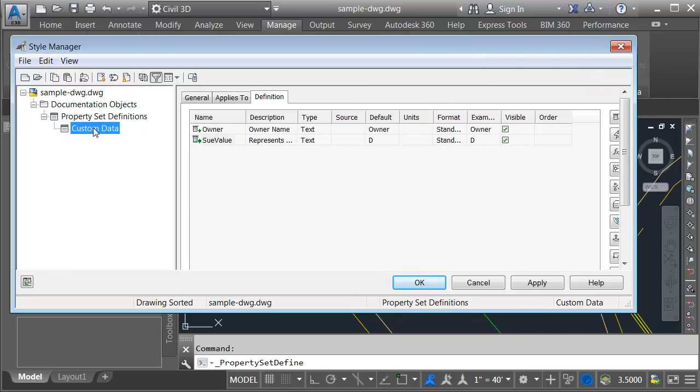I can select my property set table and over to the right on the definition tab we can see the attributes in that table. The trick to adding this information to a label style is remembering the specific text string used for the table and attribute that you'd like to label. Let's try it.